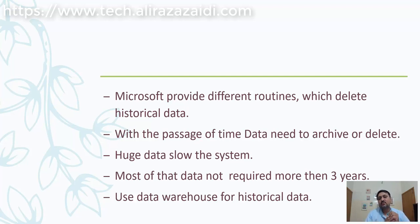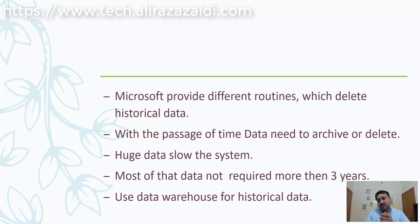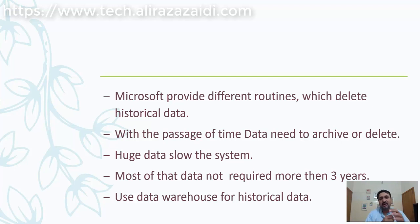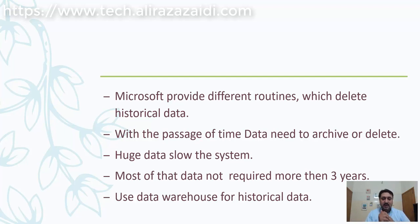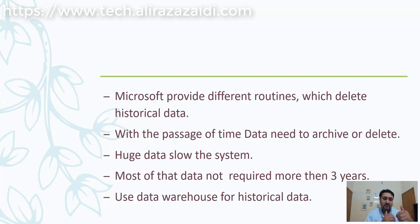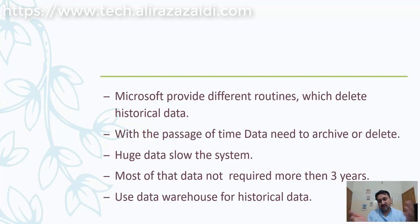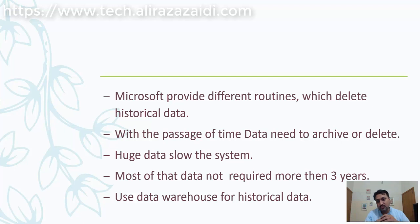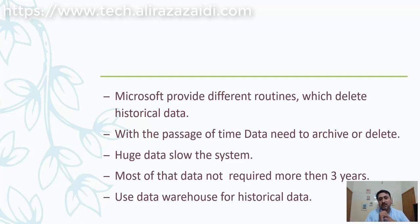Best practices include creating a data warehouse to store all historical data. Some people take backups and when required, restore the backup in a test environment to verify old data. Some use data warehousing, and others use different tools to archive data.